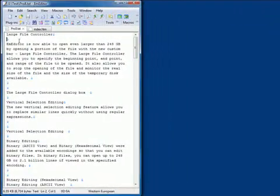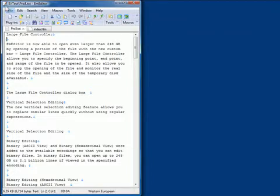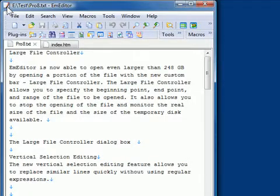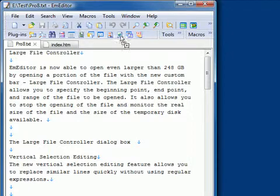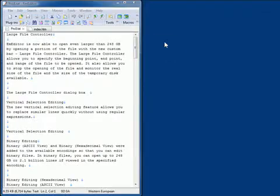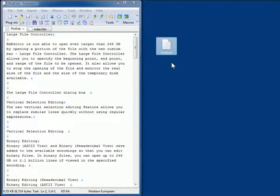If you drag the M-Editor icon on the left top corner of the screen to another application, the active document will be copied or opened with that application. For instance, if you drag the icon to desktop, the active document will be copied to the desktop.